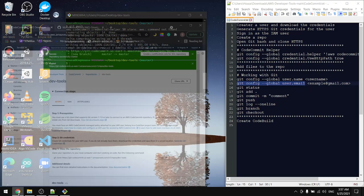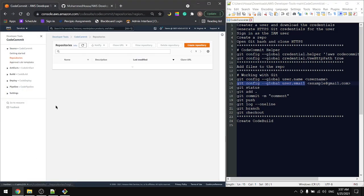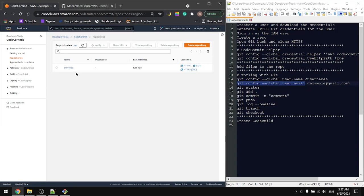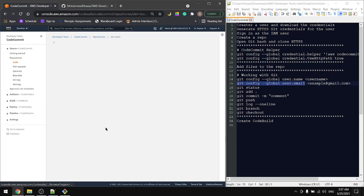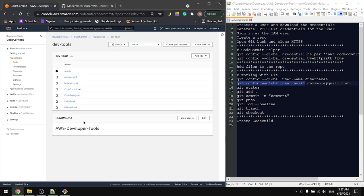If we go to your repository, we will see the files in here. This is it for CodeCommit. In the next tutorial we will cover CodeBuild. See you then.